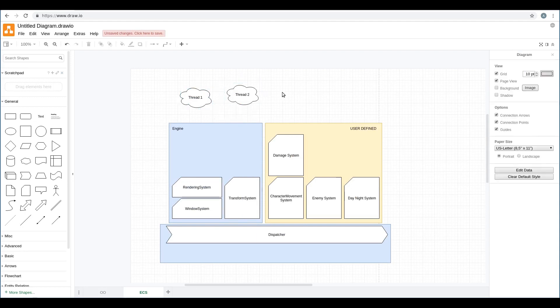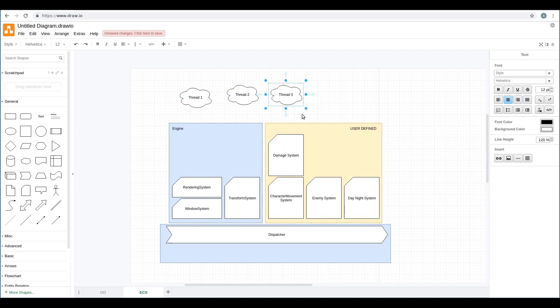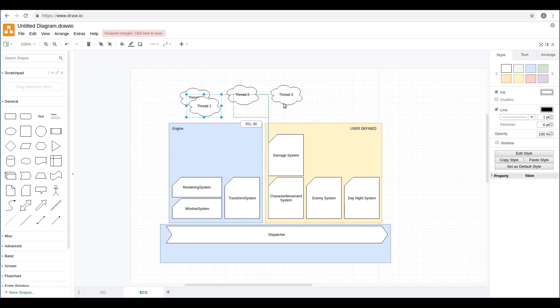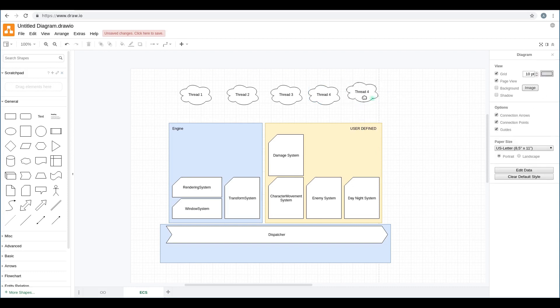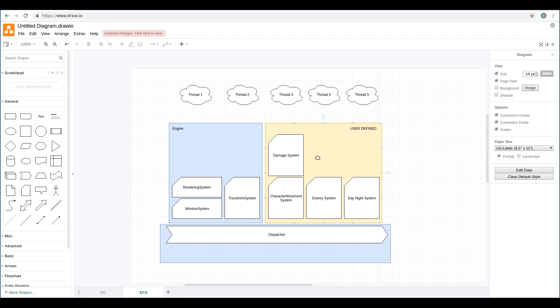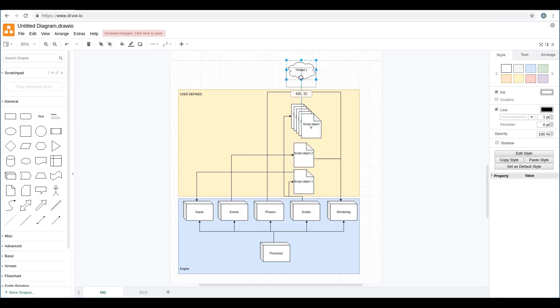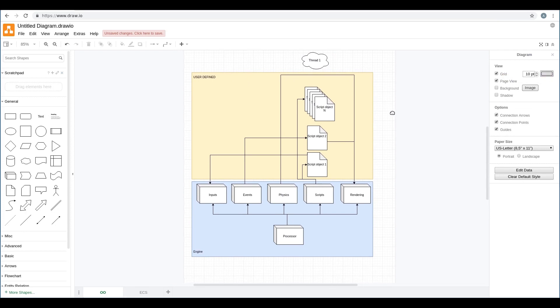In ECS, the dispatcher, by checking the resources used by each system, is able to understand on its own which systems can run in parallel. This is much more convenient because you don't need to study what can be parallelized or not — you simply create the system and the dispatcher will handle it for you.